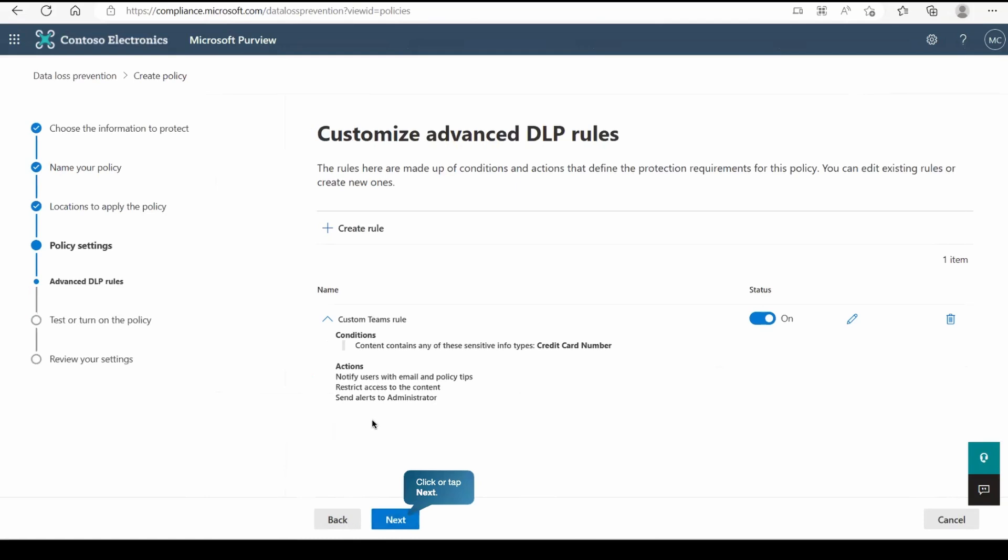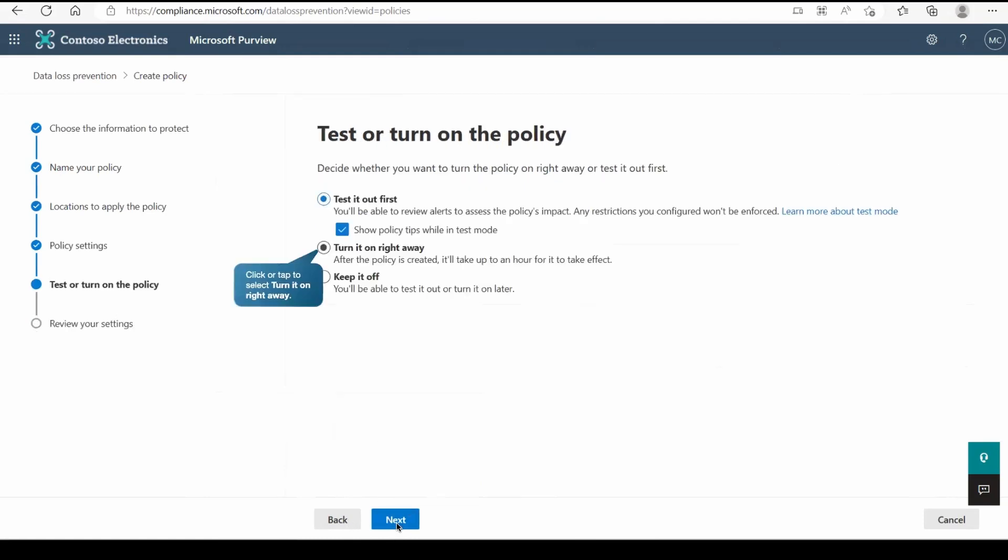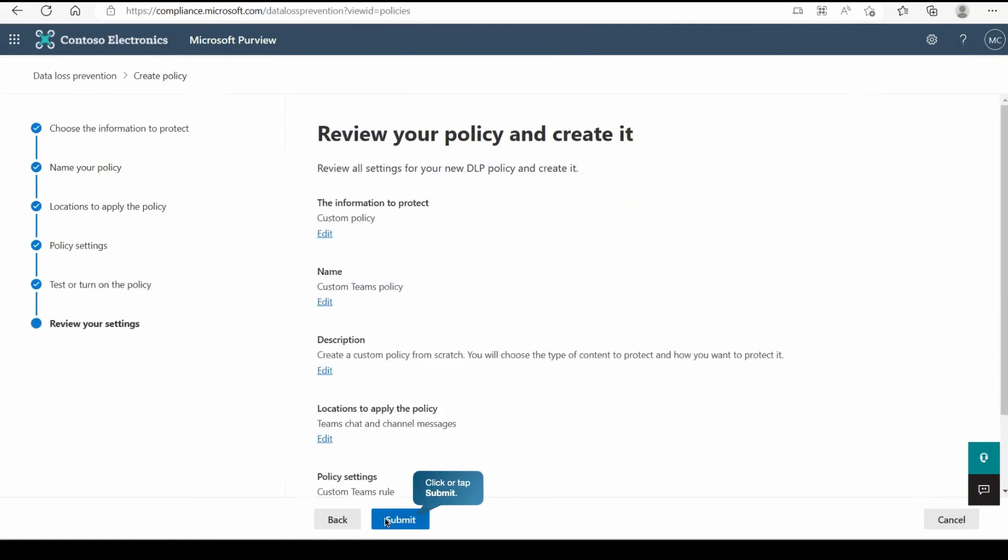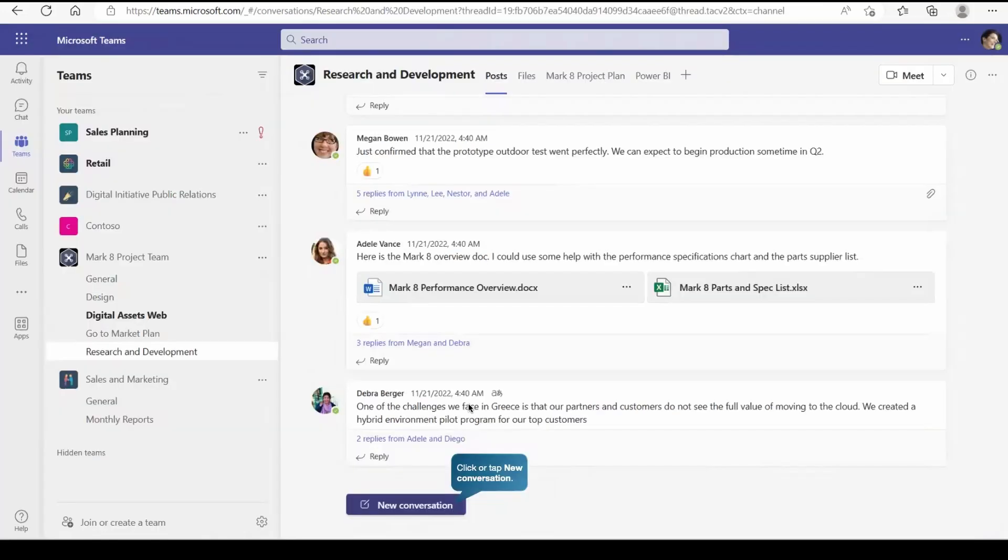This is what the policy and the rule we created. Now we'll go to next and we can turn it on right away. So now this policy got created that will protect your Teams chat and messages. Now let's see how we are going to use it.